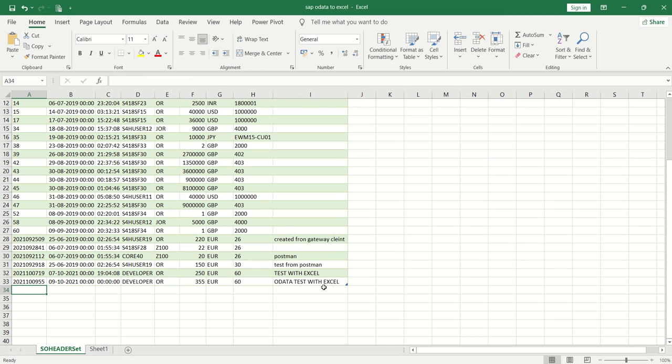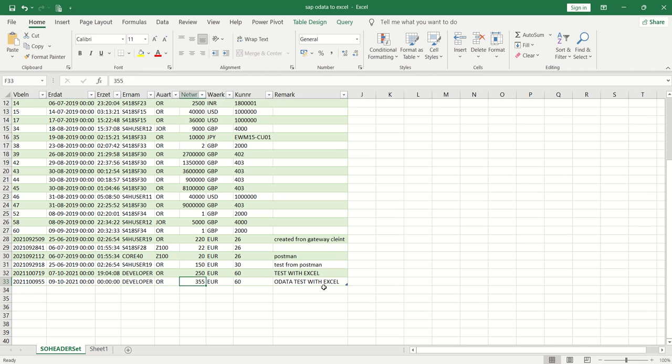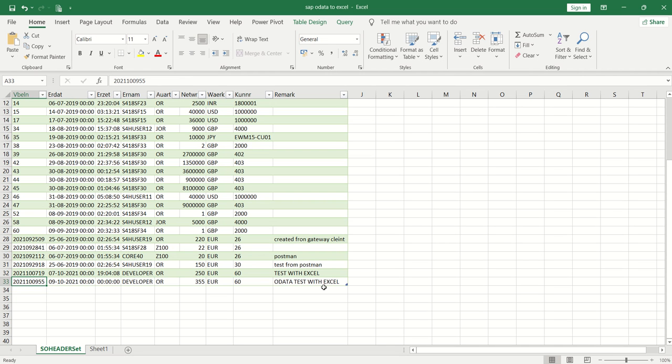We can see it at the last: Order Test with Excel. This is the advantage of this scenario.